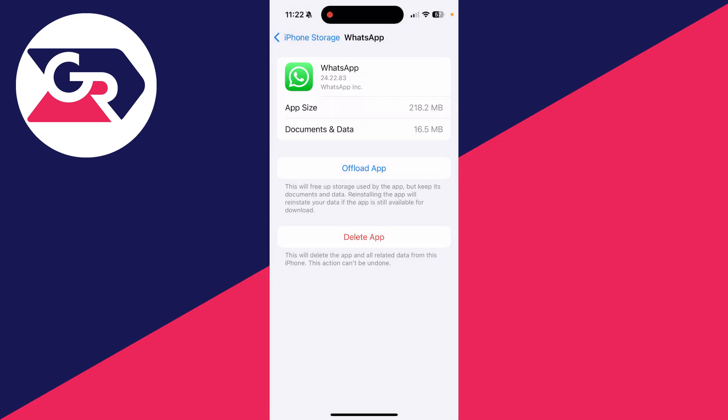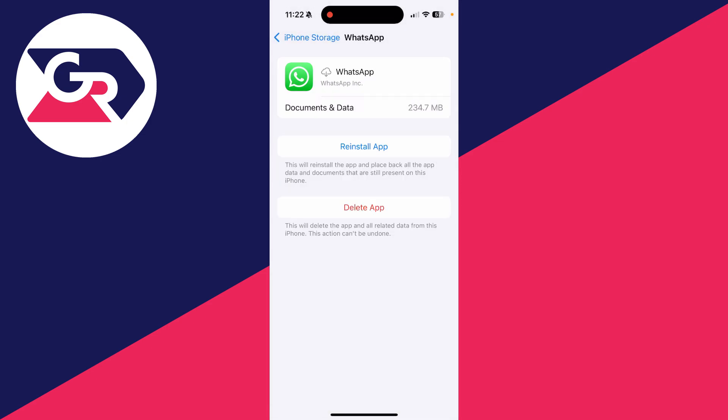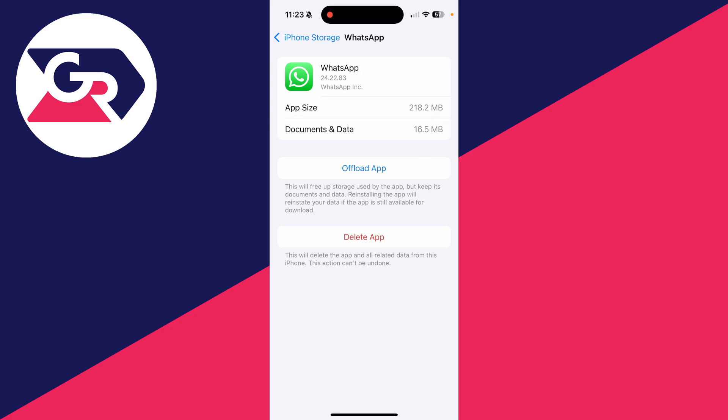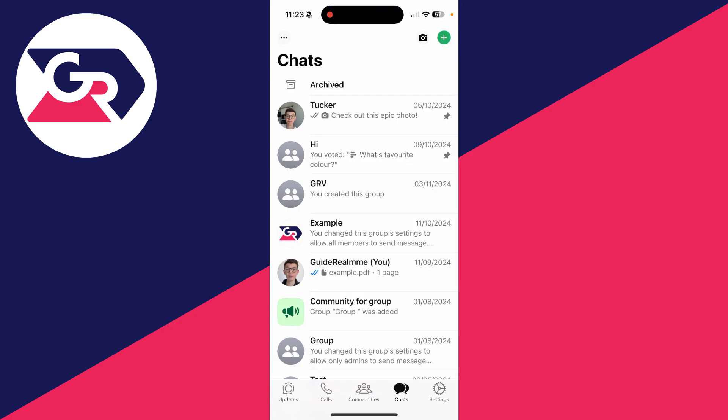So we can then reinstall it. Doing this can solve the problem. So click on Reinstall App. When it's finished, it'll then say Offload App again as you can see. We can then open up WhatsApp and see if the problem is solved. Hopefully it now is.